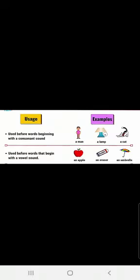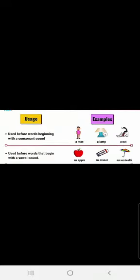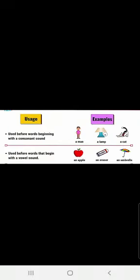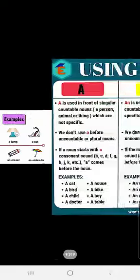When you come to AN: an apple, an eraser, an umbrella — A, E, U — all these are vowels.